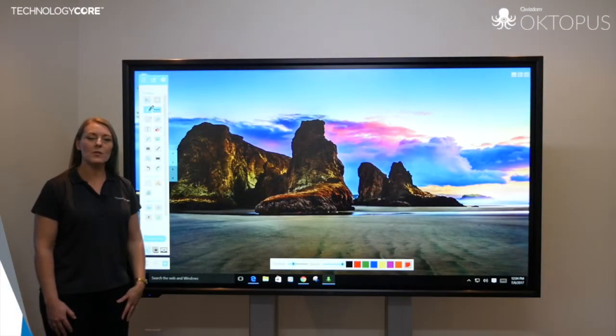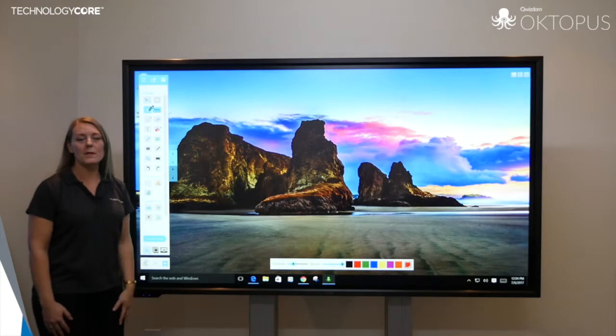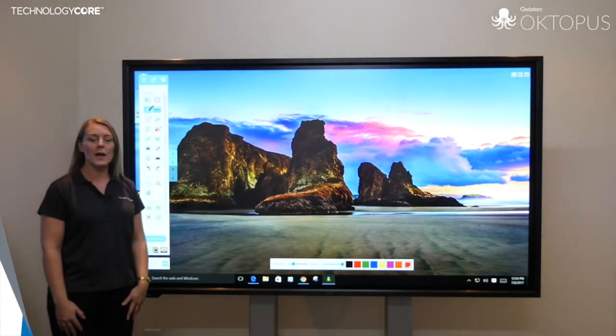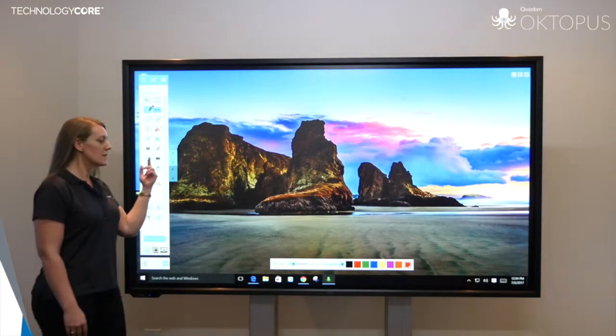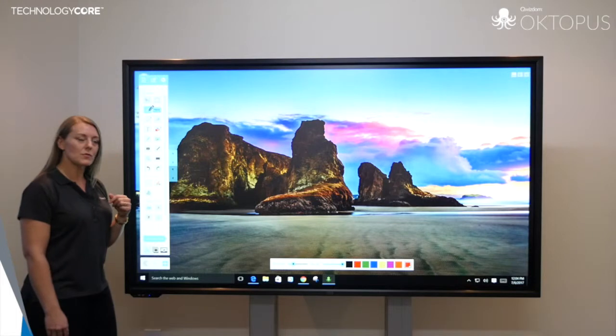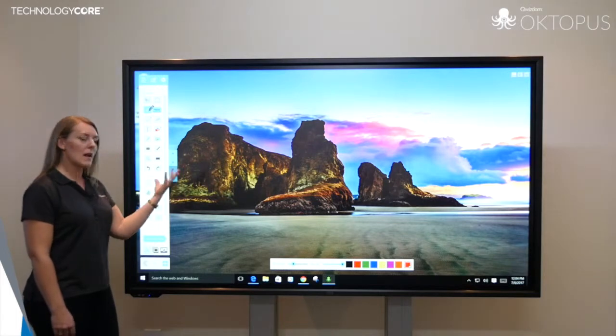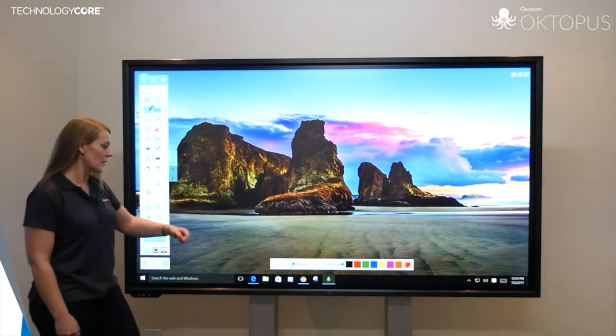Hi, I'm Jill from Technology Core. I'm here to show you our Octopus software that comes with all our HDI screens. Octopus is an annotation and curriculum tool software that allows you to work over any program or document.